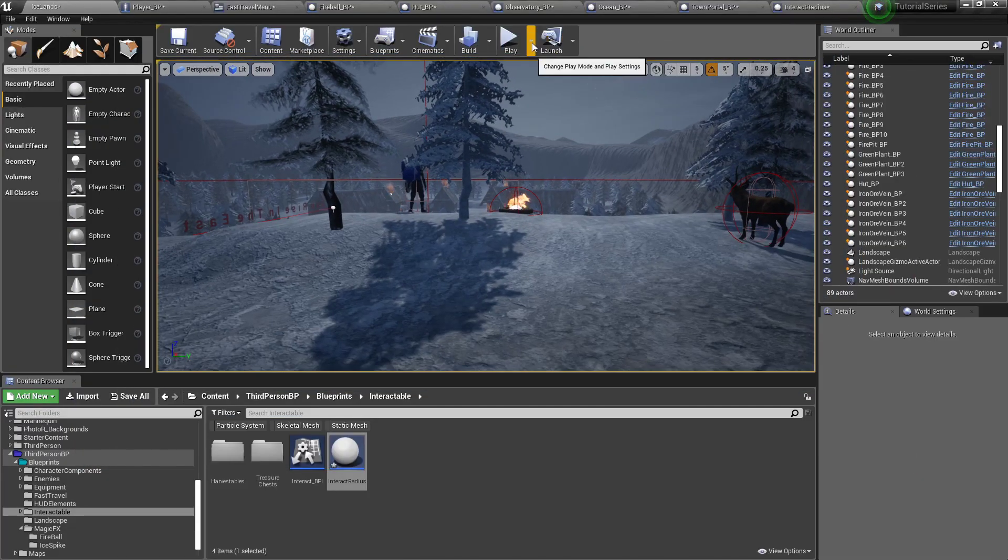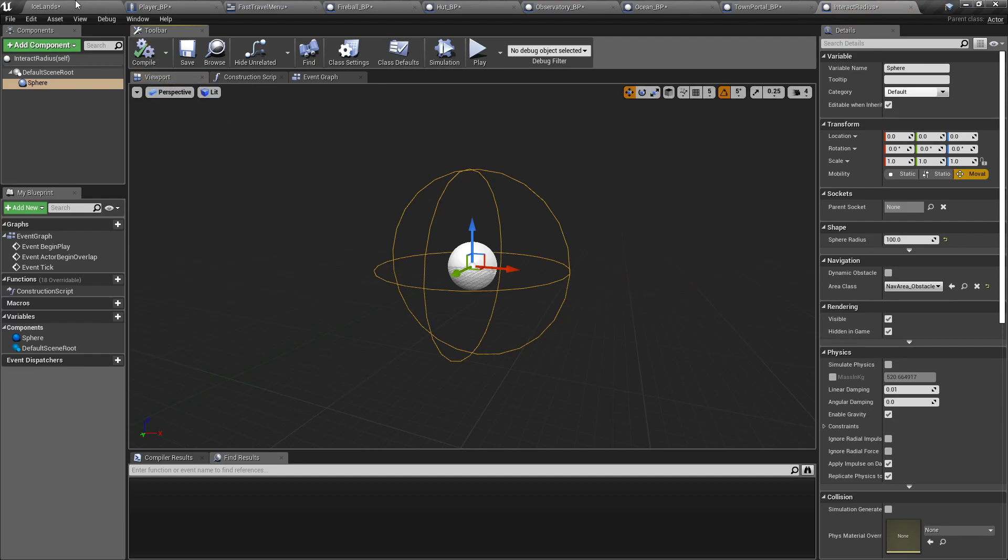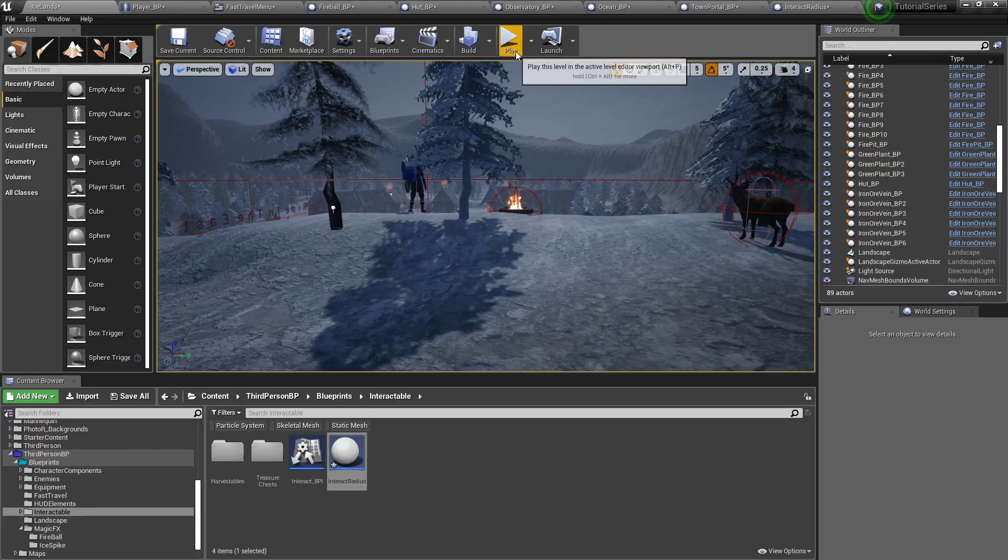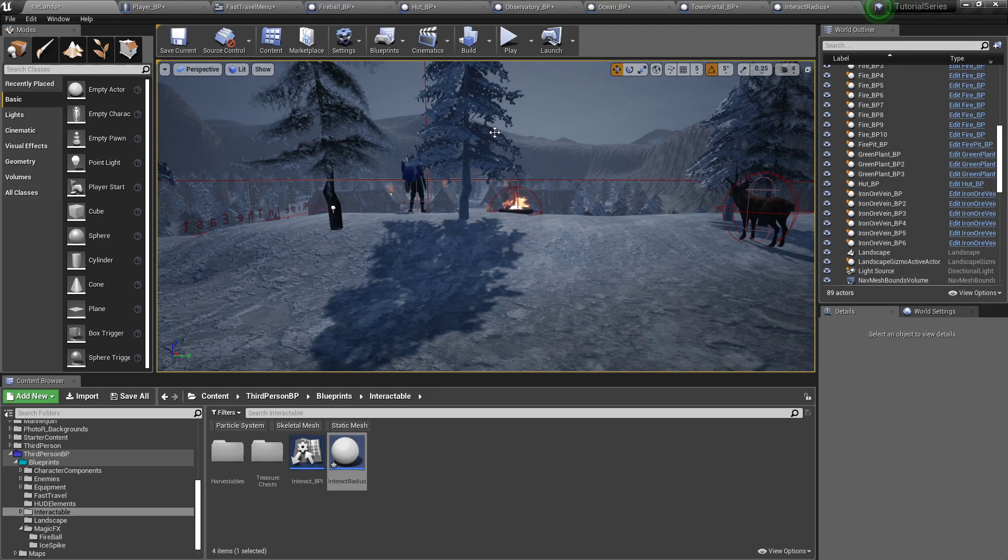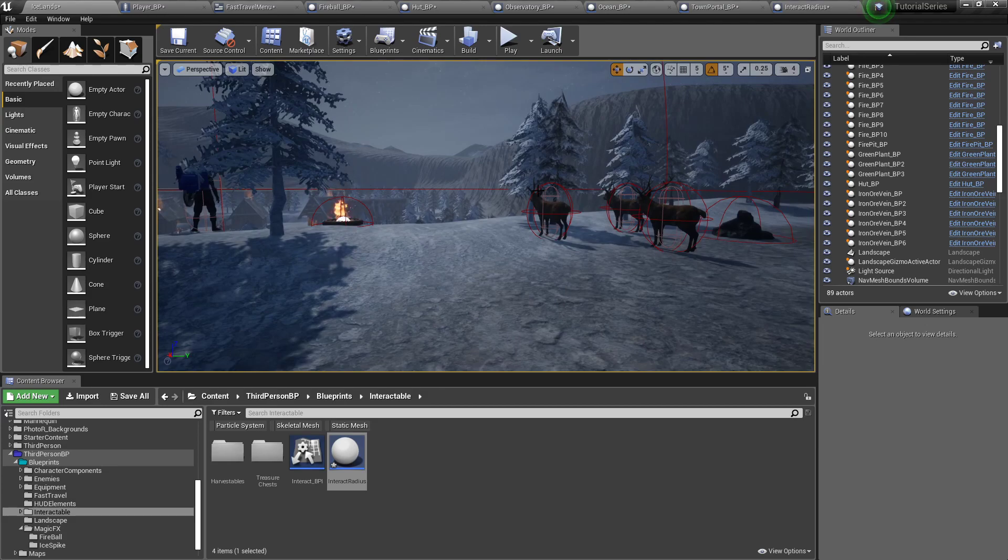Alright. Oh wait, wait, wait, one more thing we'll do together is go back to interact radius and set hidden in game. Otherwise you got that thing floating around your feet. Alright, well thanks for stopping by. In the next one we'll start adding sound effects when our character jumps, she'll hoot and all that. Catch you later.